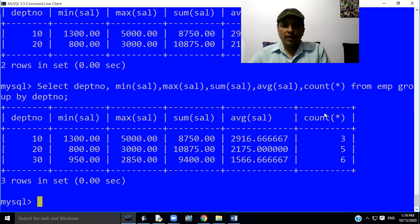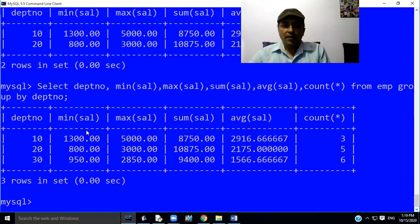After executing this query, the query will display minimum salary, maximum salary, sum of salary, average salary, and count all records — having department number either 10, 20, or 30.